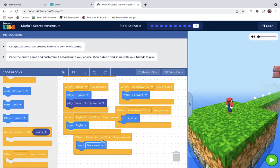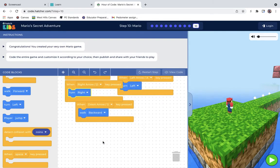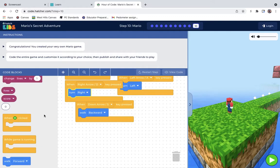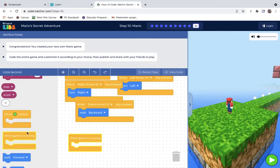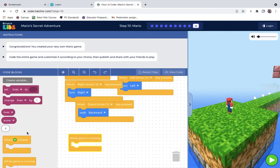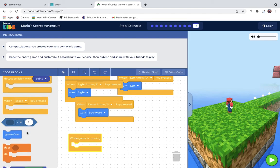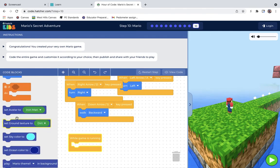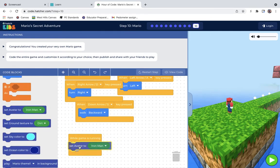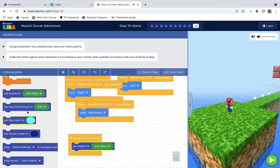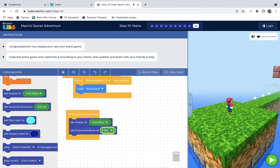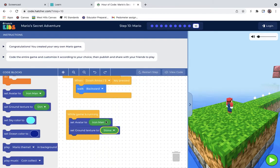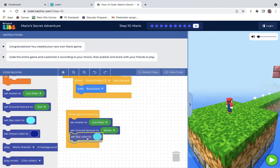So after that, I also kind of want to add in, while game is running, there's some things I want to change. So avatar, I'll keep Iron Man. I like Iron Man. Set ground texture. We'll do stone. Sky color. There's that.